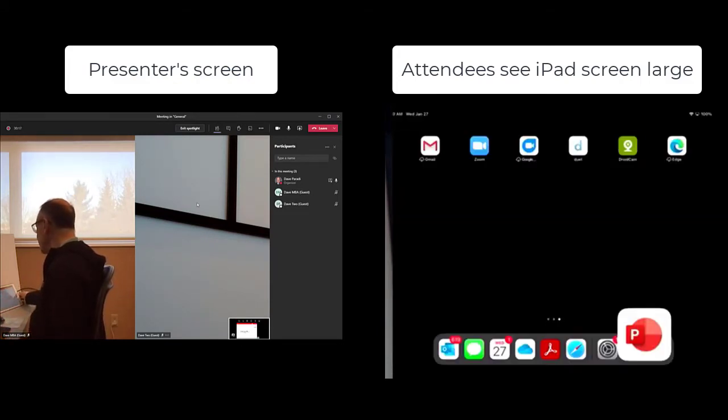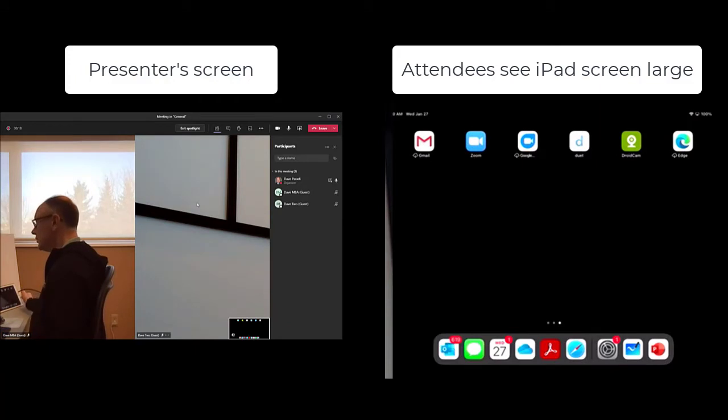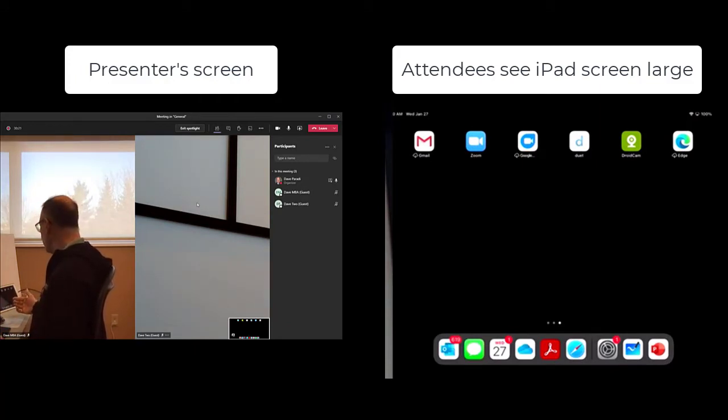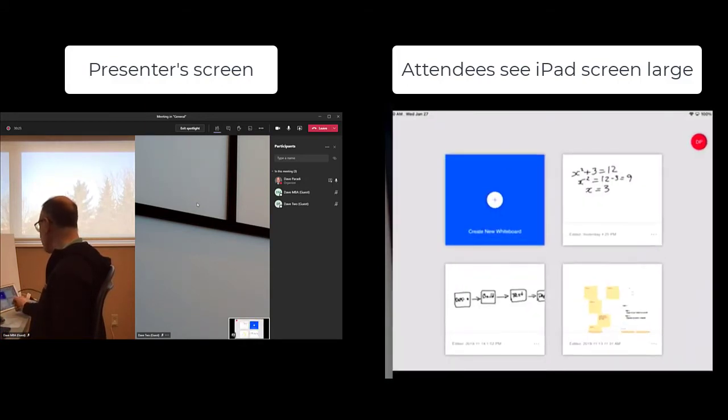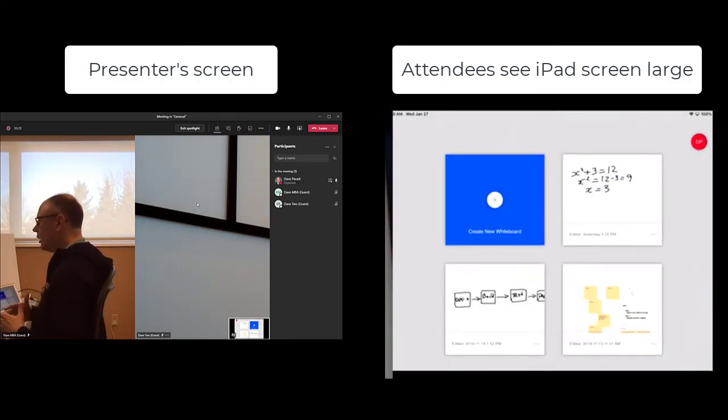The other thing you can do with an iPad, which is really great, is you can use a whiteboard app. So you can use any whiteboard app. I'm going to use the Microsoft whiteboard app here.